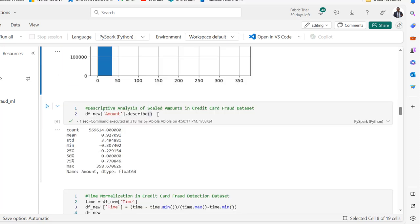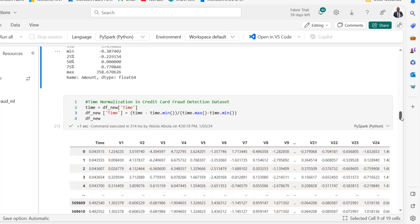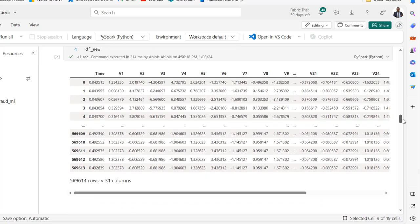In the next cell we also use the describe method to see the descriptive analysis of the amount column. Then, to make sure our data is suitable for machine learning modeling, I also apply time normalization to the data.